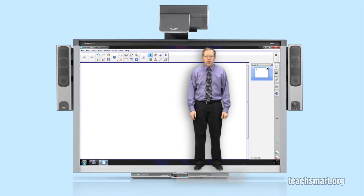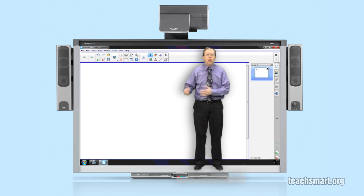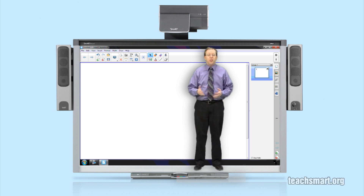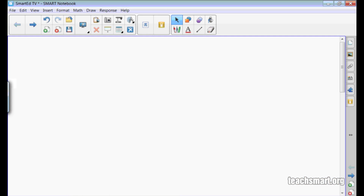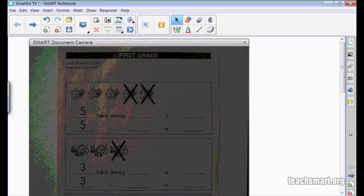Hi again everybody, I'm Smart Ed with another Smart Ed TV Top Tip. We're in Smart Notebook 11 and today we're going to talk about some of the connections between your Smart Document Camera and your computer, and how they can affect what's available to you in the Smart Notebook software. In Smart Notebook 11 with a Smart Document Camera connected via VGA, you can select the document camera icon on the toolbar to view the document camera.